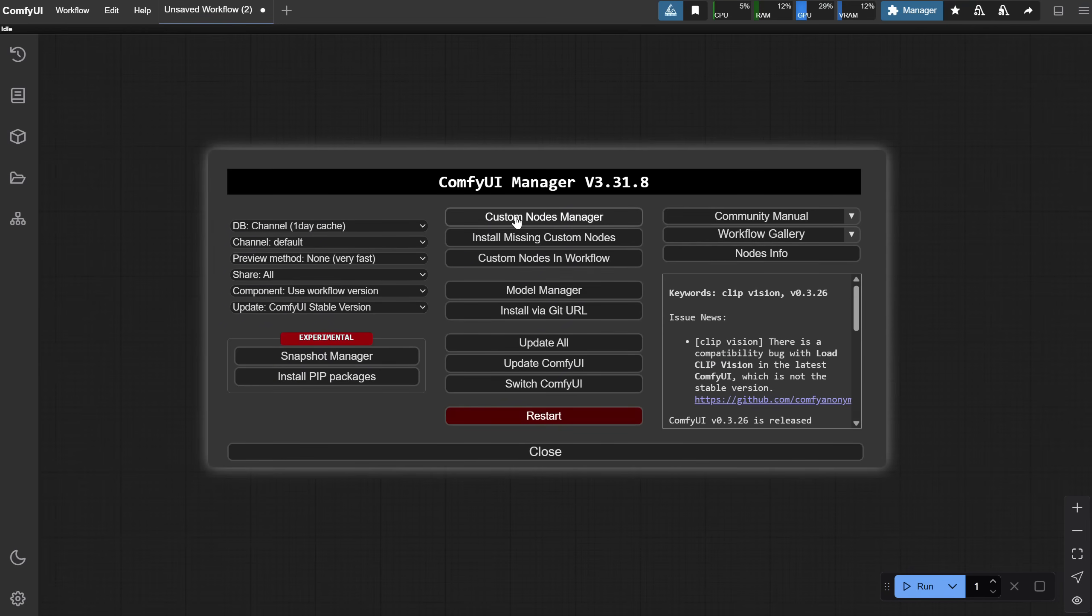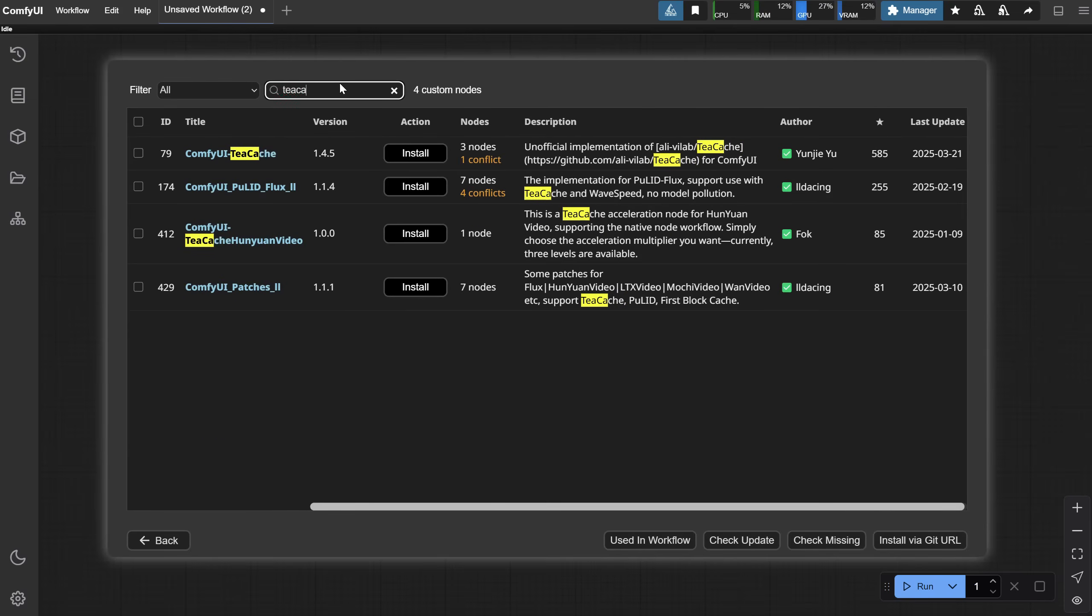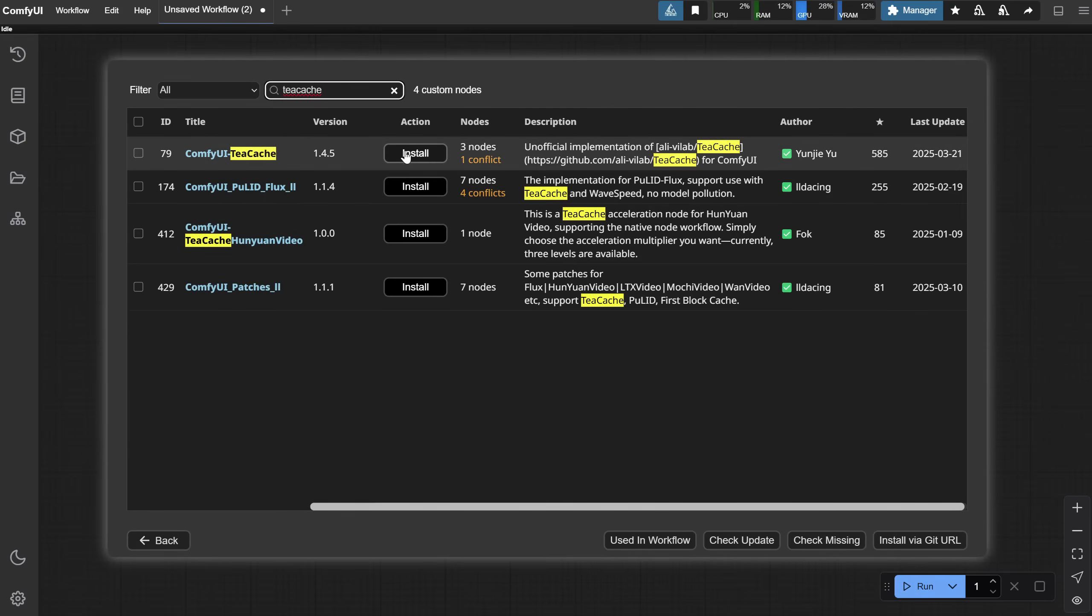Open ComfyUI, go to the Manager, then to Custom Nodes Manager. Search for TCache, and you'll see a custom node called ComfyUI TCache.